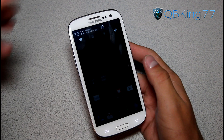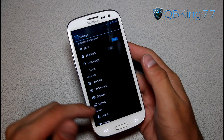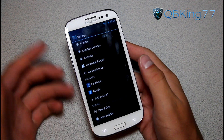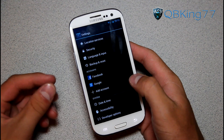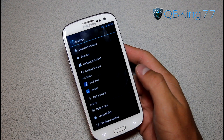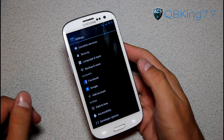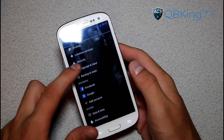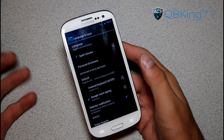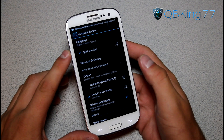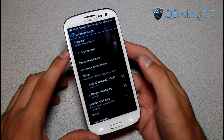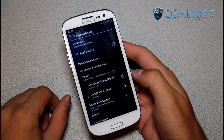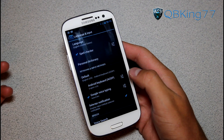First, go ahead and go into Settings — whether you're on Jellybean or Ice Cream Sandwich using the Jellybean keyboard from the Play Store. I do have a video showing how to get the Jellybean keyboard, linked in the description. Go to Language and Input, or whatever it says — if you're running TouchWiz or Sense it could be a little different.